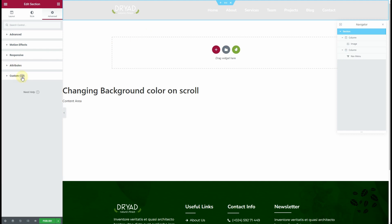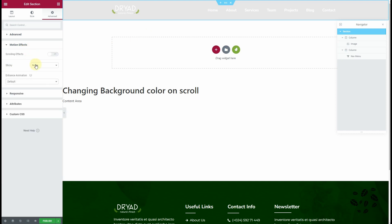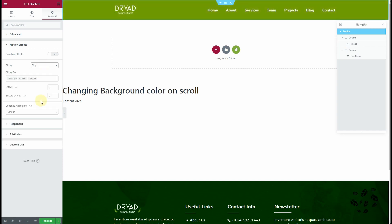Next, go to Motion Effects, click on Sticky and set it to Top. For the offset, I would like to keep it at 100 pixels.